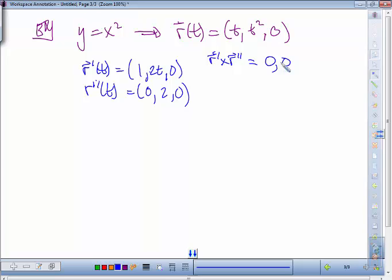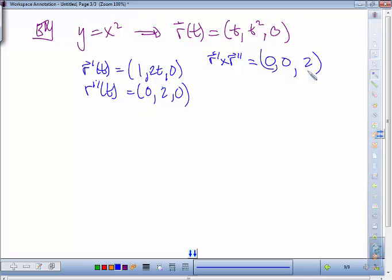These two vectors are lying flat on the xy plane — they only have x, y, and zero z components. When you cross two vectors lying on the xy plane, the result is necessarily perpendicular and goes straight up, so the x and y components of the cross product are zero. The z component is 2. The magnitude of that cross product is just 2.